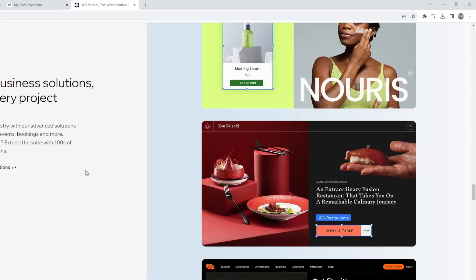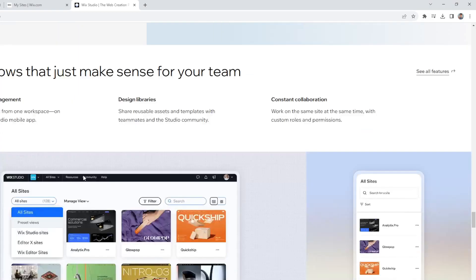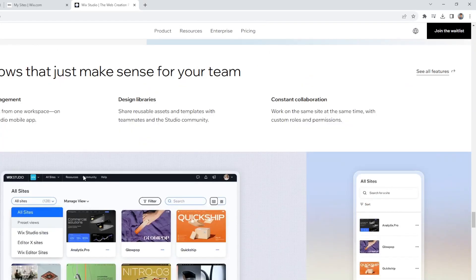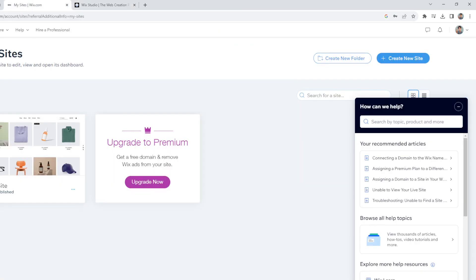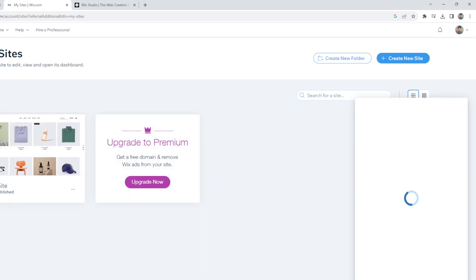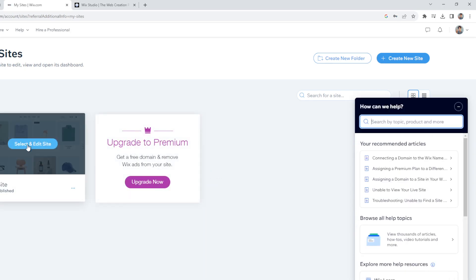Once you've created your account, log in using your credentials. When you log in to the interface, go to your sites. If you don't have an actual live site, that's okay. All you're going to do is hover here, unselect, and edit.